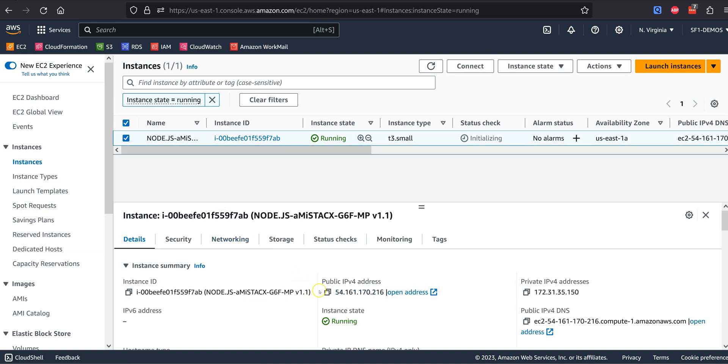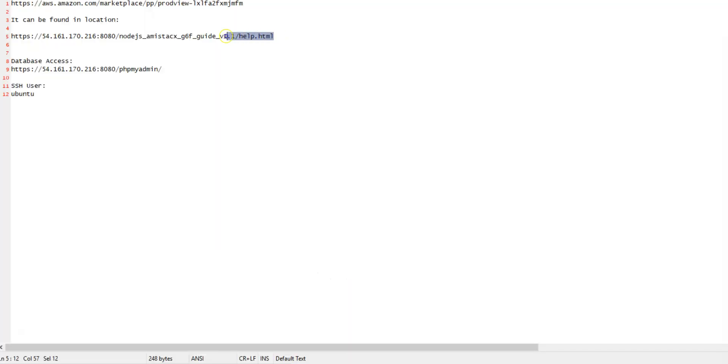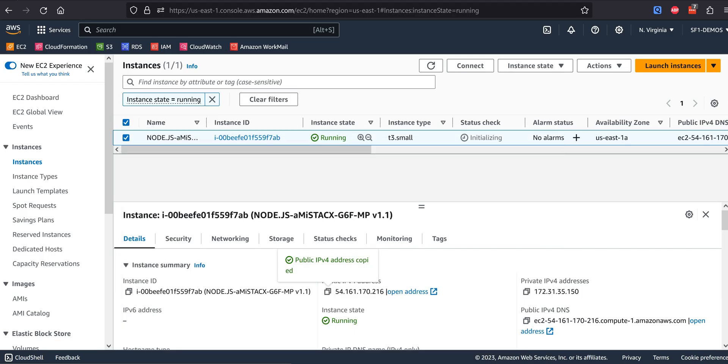The public elastic IP address to our EC2 has already been assigned. We will add our public elastic IP address to the basic usage instructions URL that we saved earlier on Notepad.